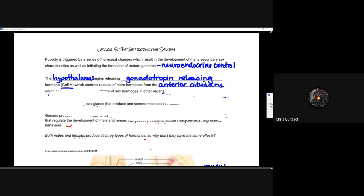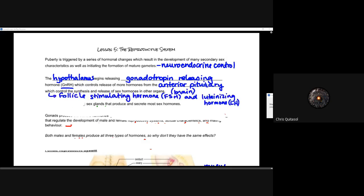The hypothalamus begins releasing gonadotropin-releasing hormone, or GnRH, which controls the release of even more hormones from the anterior pituitary gland. This controls the synthesis and release of hormones associated with the development of secondary sex characteristics and the sexual organs. The brain is responsible for initiating that change in the organs responsible for reproduction. The key hormones we'll focus on are follicle-stimulating hormone and luteinizing hormone.